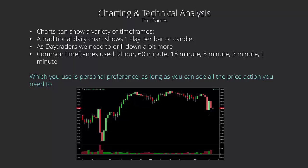What we can do with our charts is adjust them to show a variety of time frames. A traditional daily chart shows one day per bar or one day per candle, so the day's high, the day's low, day's close, day's open, all goes into one bar. We need to drill down a little bit more as traders. We're trying to get those little swings intraday, so we need more information. We can change the time frame on the chart. Common timeframes used are two hour, 60 minute, 15 minute, five minute, three minute, or one minute.